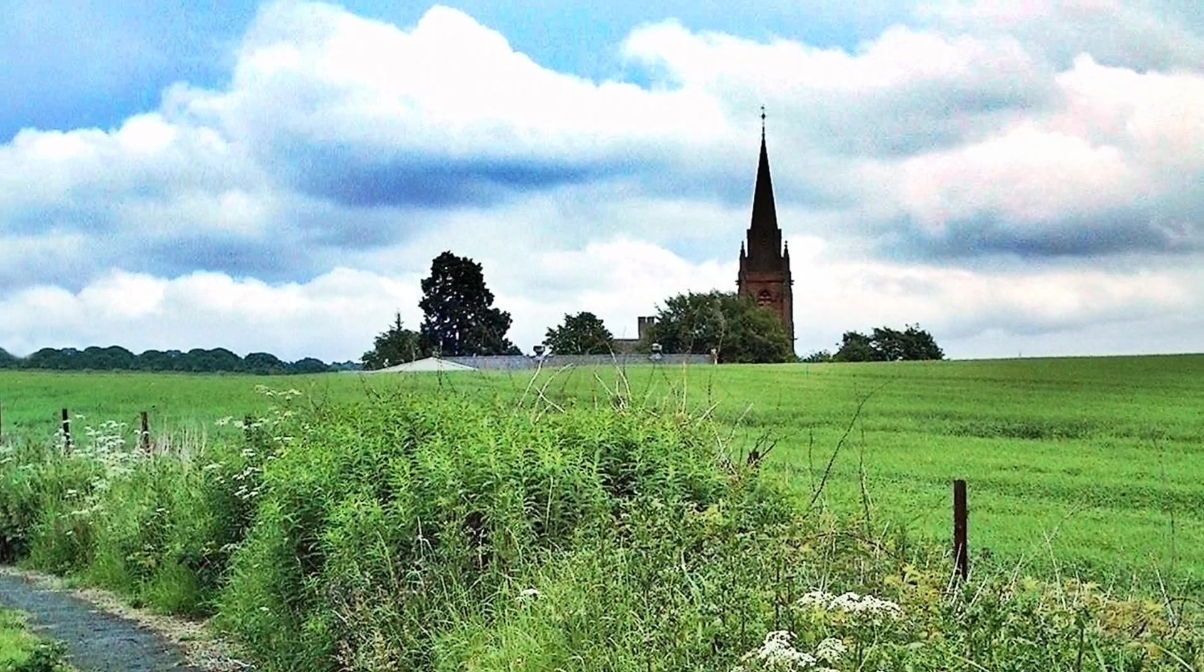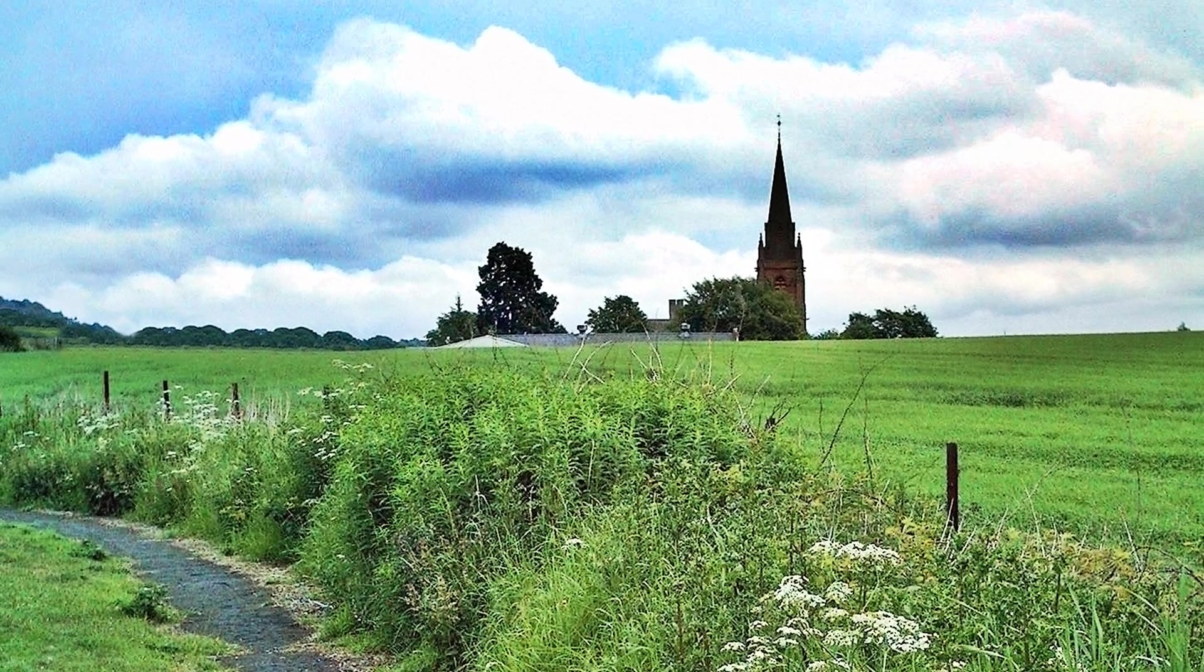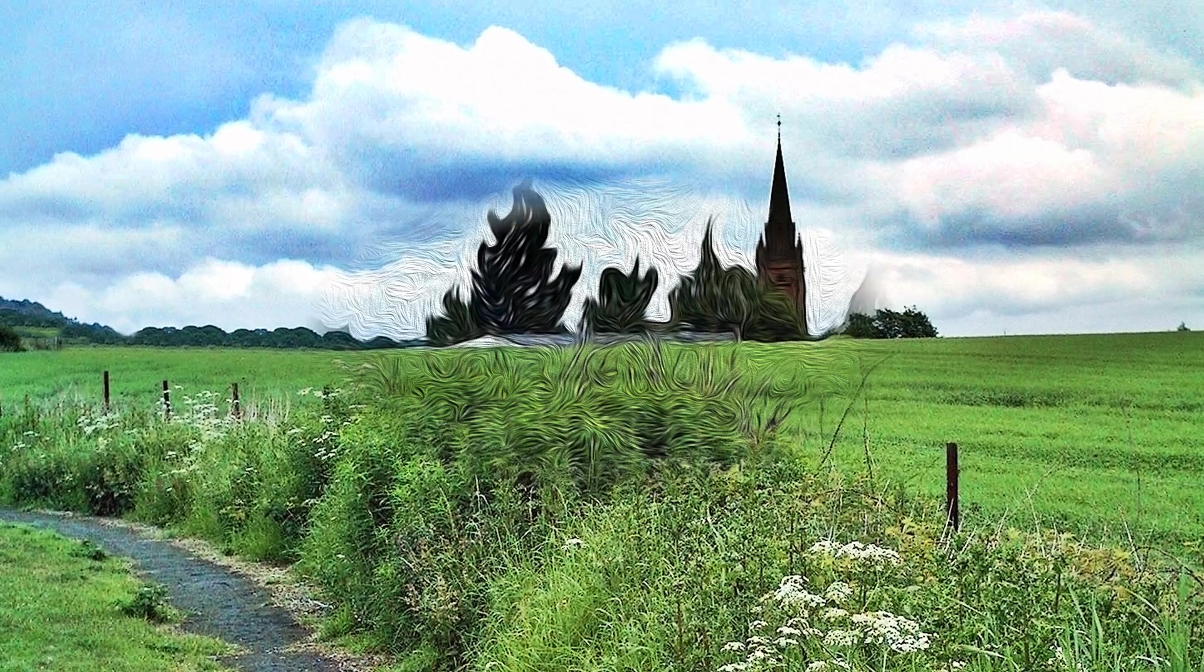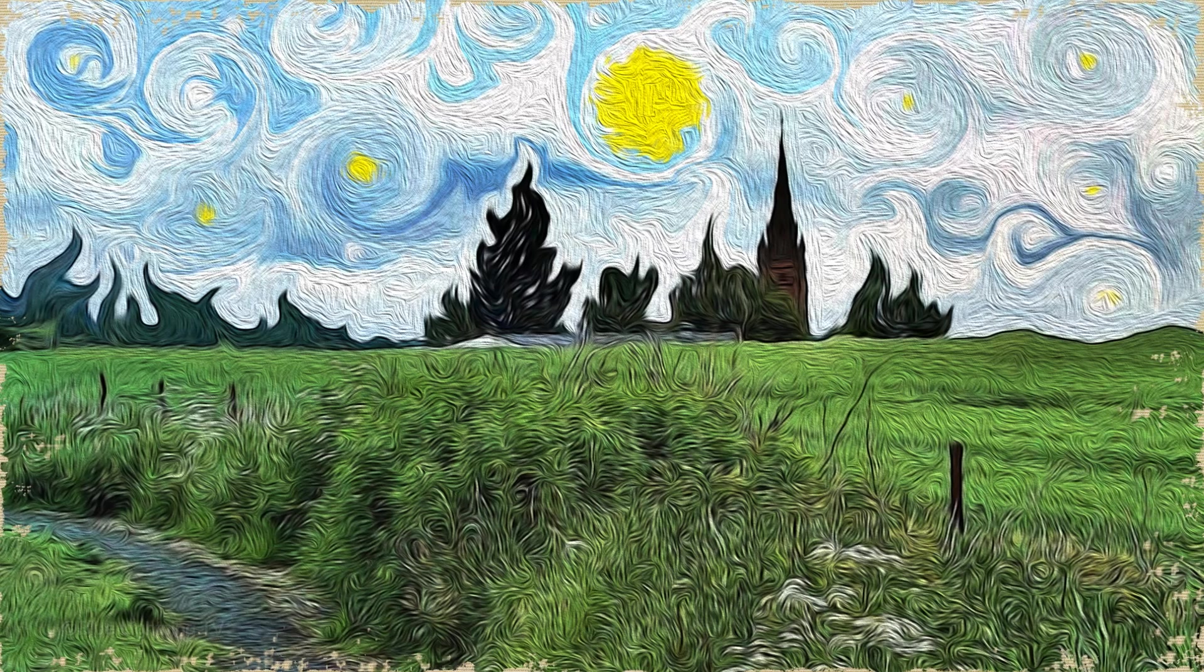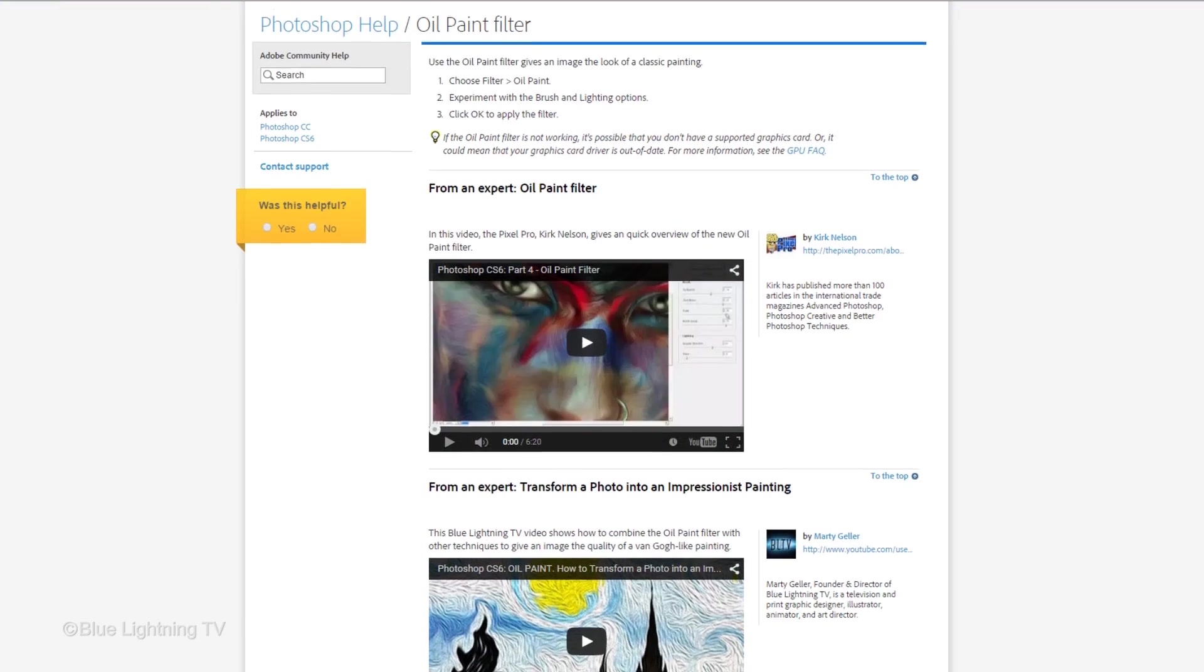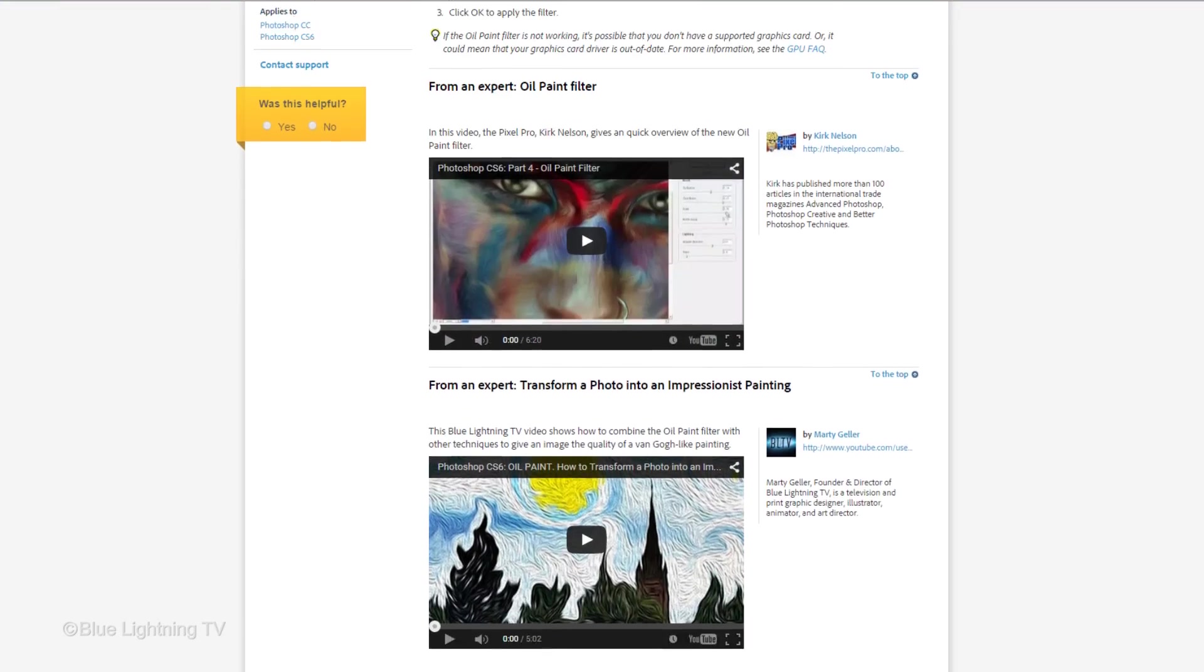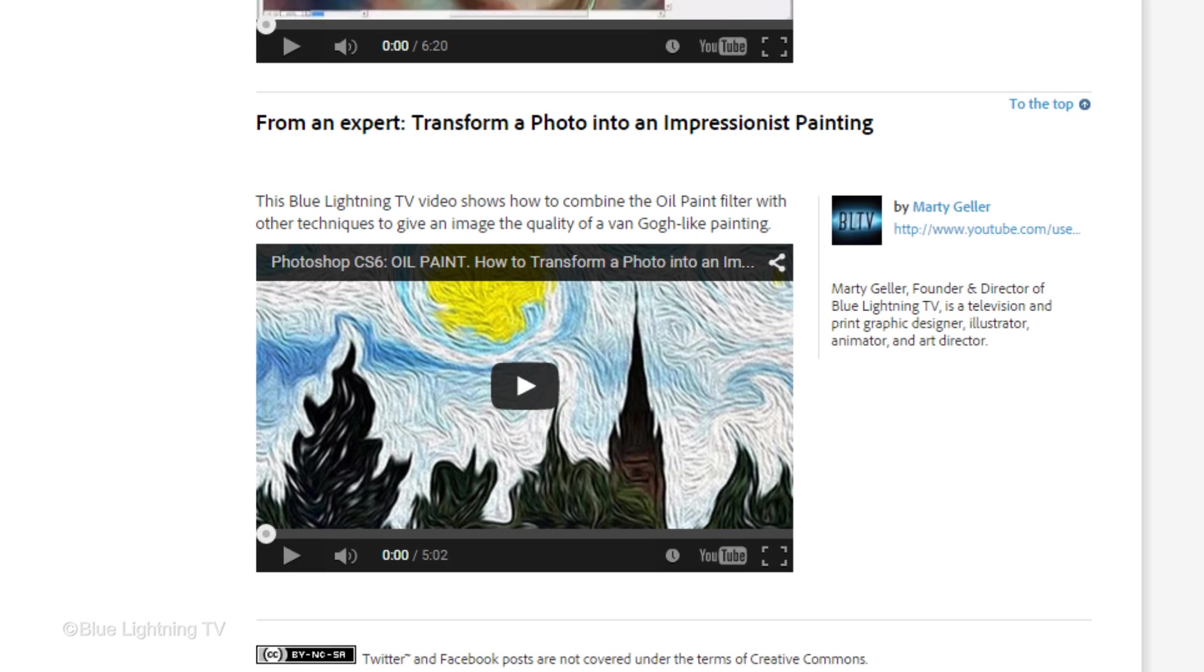Hi. This is Marty from Blue Lightning TV. Adobe introduced the oil paint filter in Photoshop CS6 and I'm proud to say Adobe showcased my tutorial on its website.